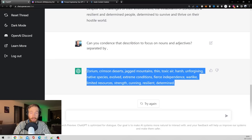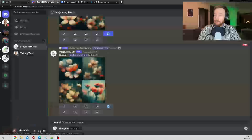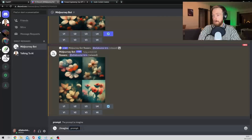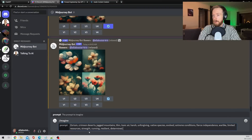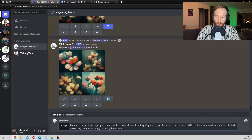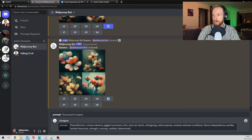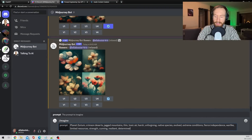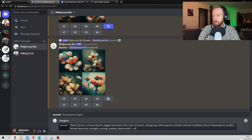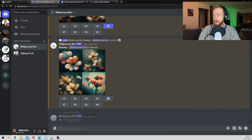Here you can see we get this good prompt we can use in Midjourney. Let me just copy that and head over to Midjourney. Now I can just paste the prompt — I want to go planet Saurium and leave it like it is and add dash dash V4, then hit enter.